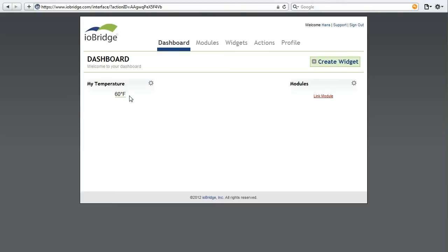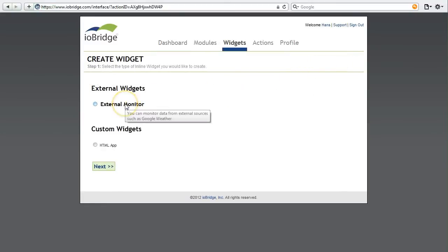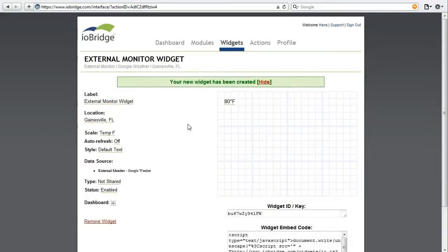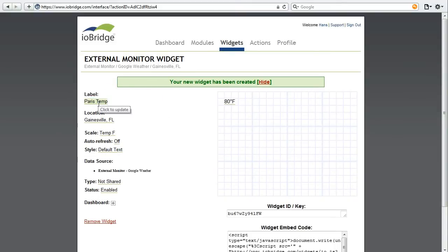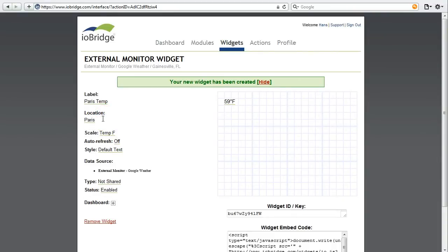While we're here I'm going to go ahead and create another widget. I'm going to create another widget that shows me the temperature in Paris. It's 59 degrees Fahrenheit there.